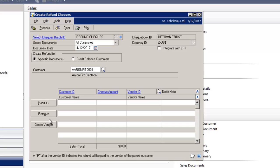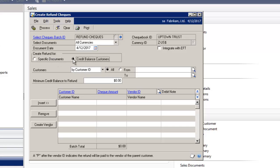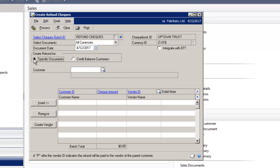I've already gone ahead and created a batch. And you have an option here to create refunds for specific documents or for credit balance customers. I'm going to select specific documents.